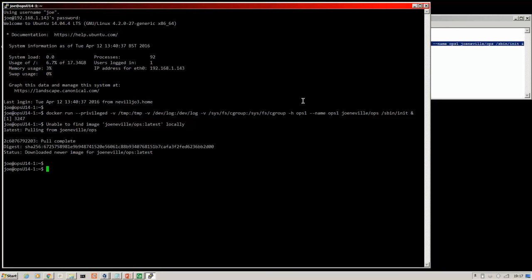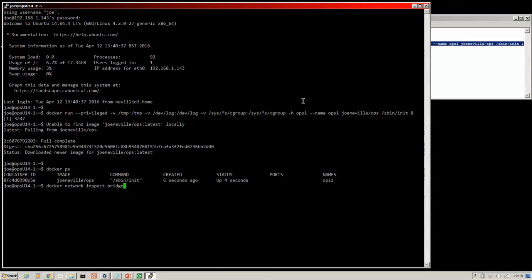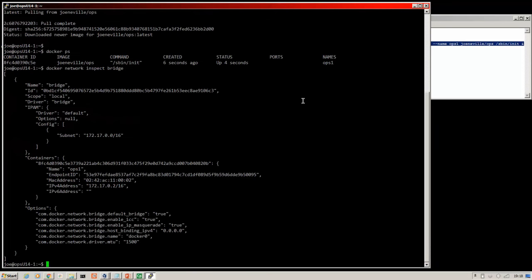So now it's run with docker ps. We can see that we've got a container with the name of ops1. If you do a docker network inspect bridge, you can see here...